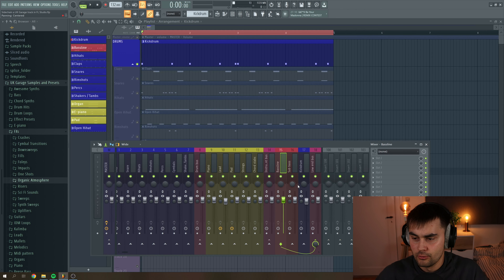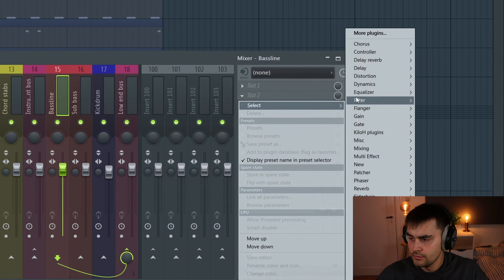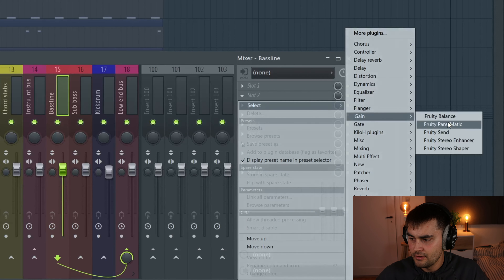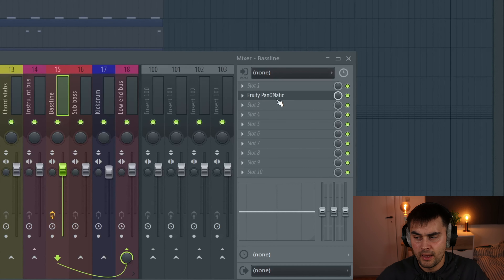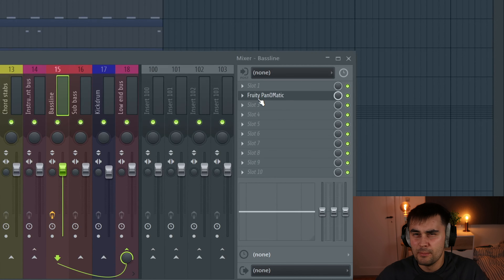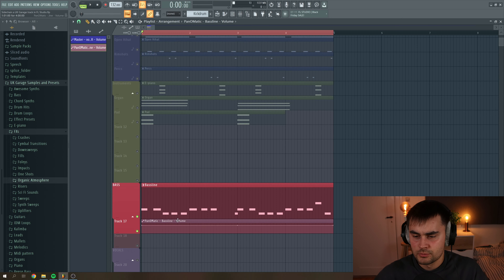How you can do this easily in FL Studio is to just go to the mixer track, go to where your bass line is. Then I'm just gonna apply a simple gain knob — this is just the Panomatic, or you can use Fruity Balance, just something with a volume knob. Right-click and select Create Automation Clip. Now you have an automation clip for your bass line.